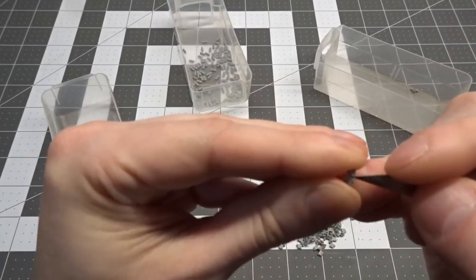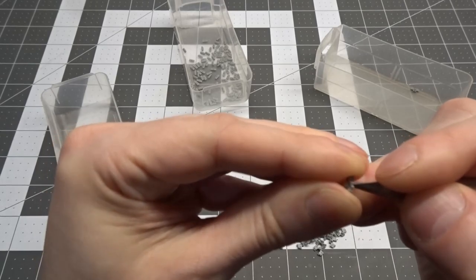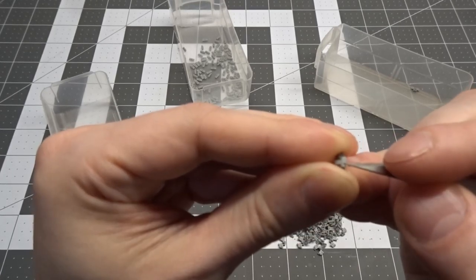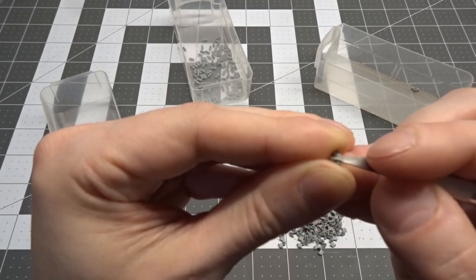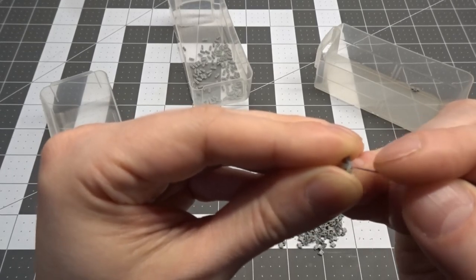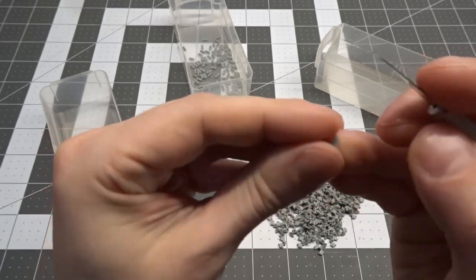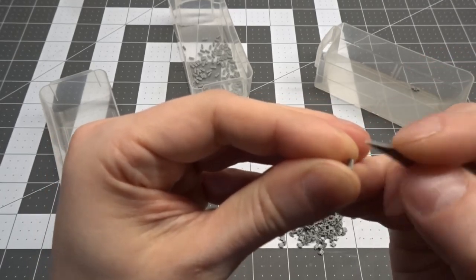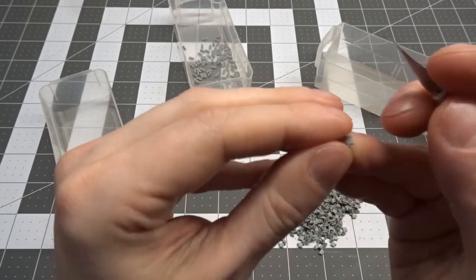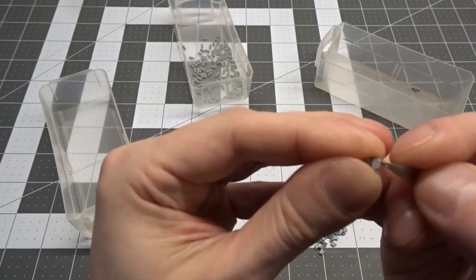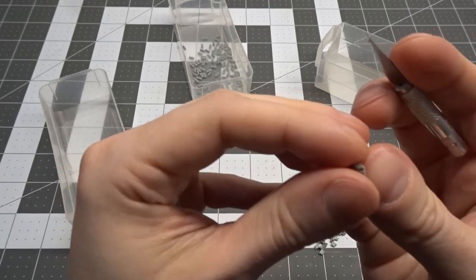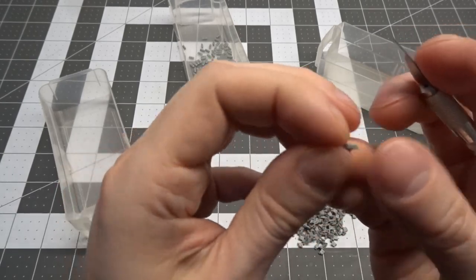Every track link has three spur attachment points on them to clean up. A brand new number 11 blade makes fast work of this. I like using this small blade handle that's just a bit over an inch and a half long. I find I have more control over the blade with it.